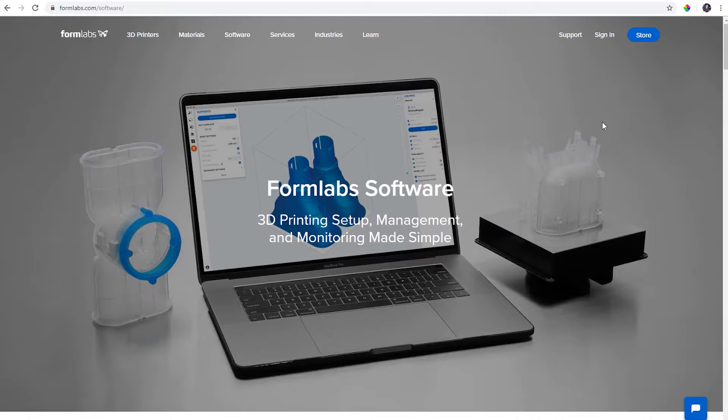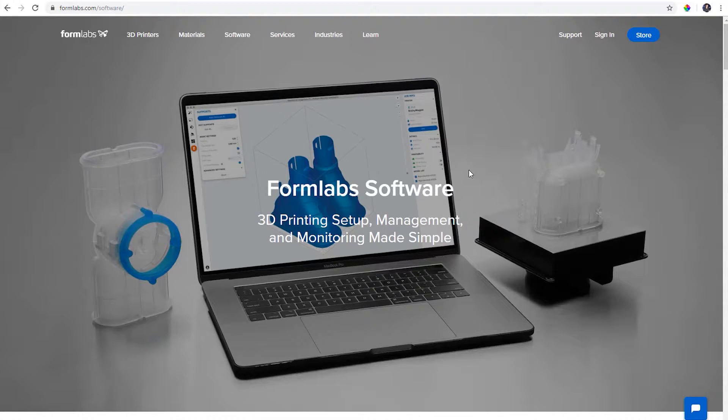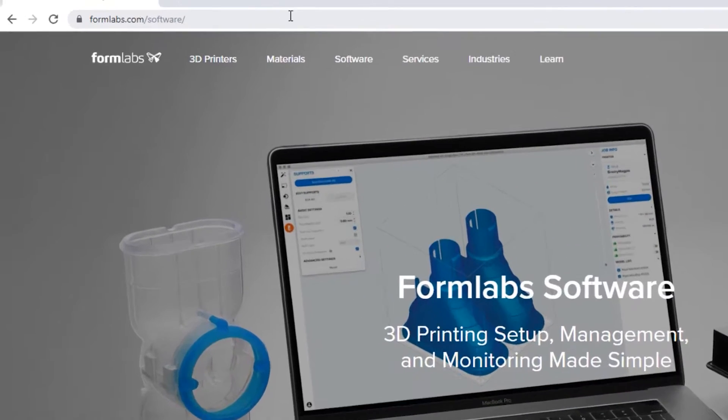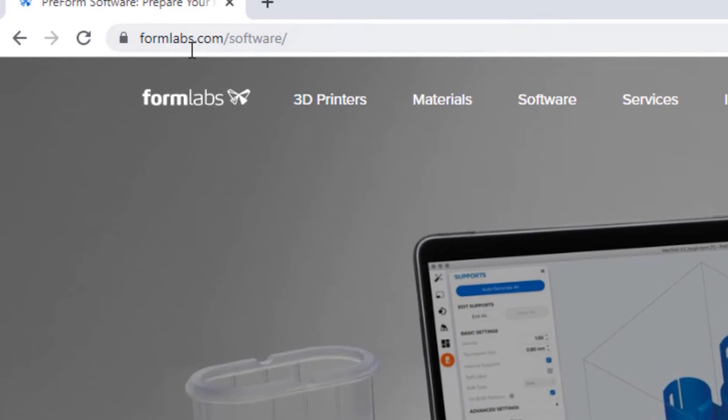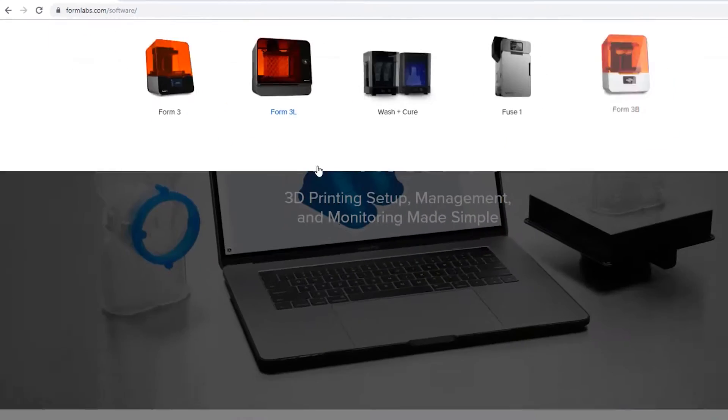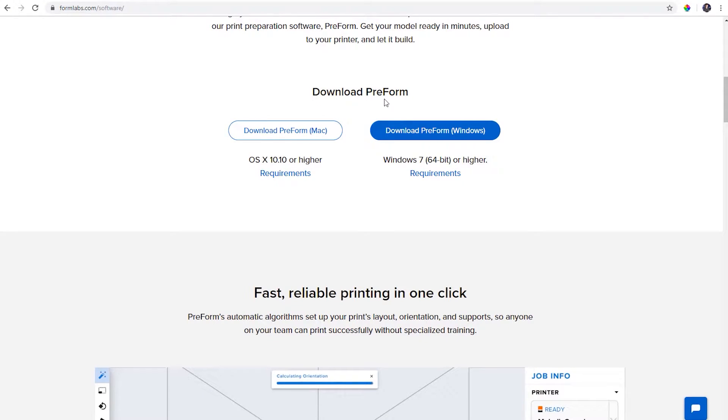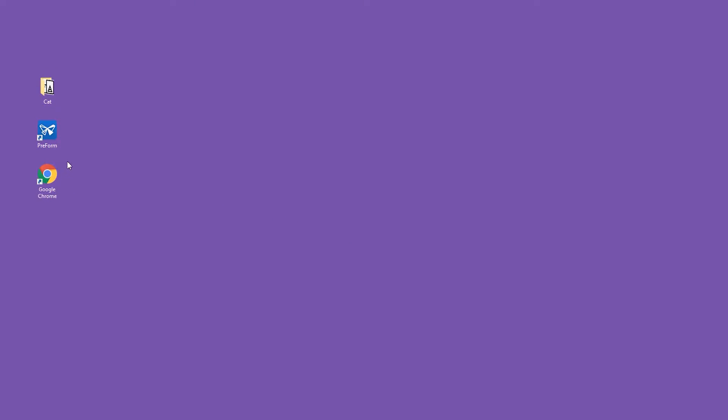In this video we are going to look at the software for the resin printer. We're using a FormLabs resin printer so our software is through them and it's called PreForm. You can go to formlabs.com/software and download the PreForm software right from here. It's free for both Mac and Windows.